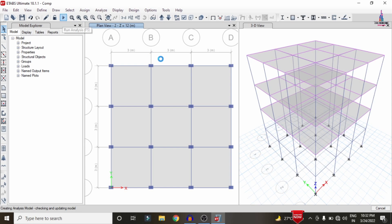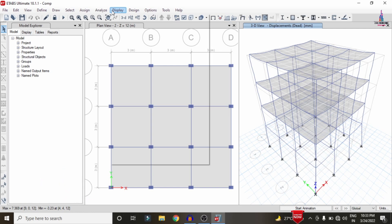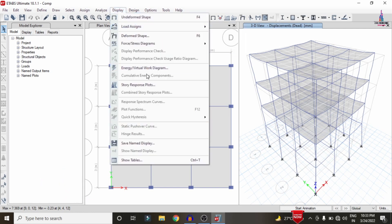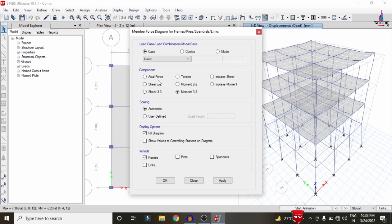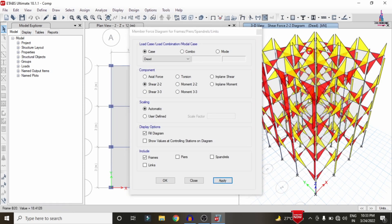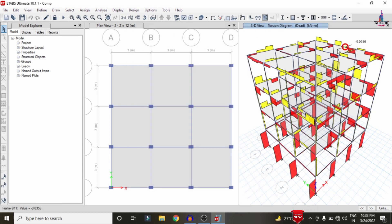The analysis process is now complete. This is the deflection diagram for the building structure. To view the shear force diagram and bending moment diagram, go to Display > Forces/Stresses, select shear force V2 and click Apply to display the shear force diagram, then select Moment M33 and click Apply for the bending moment diagram. Click Torsion and Apply to see the torsion diagram.